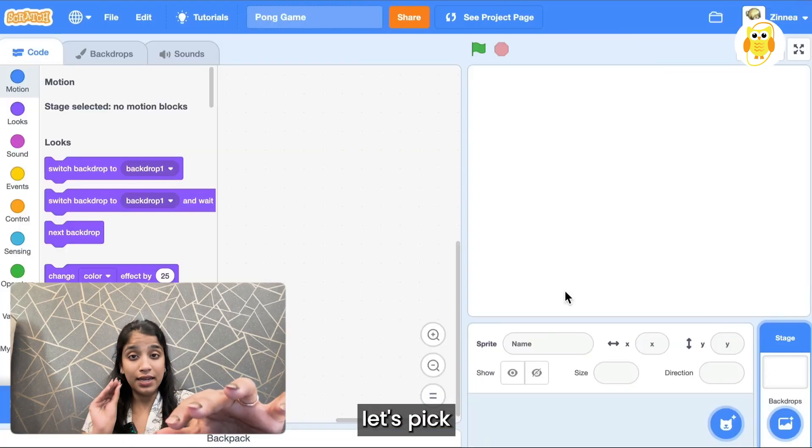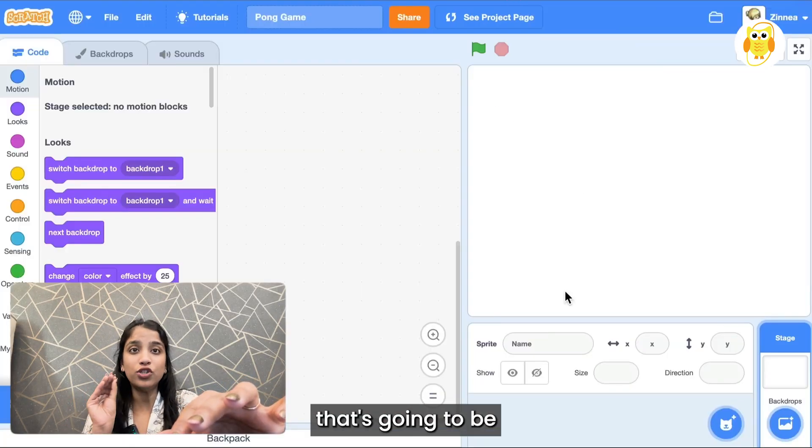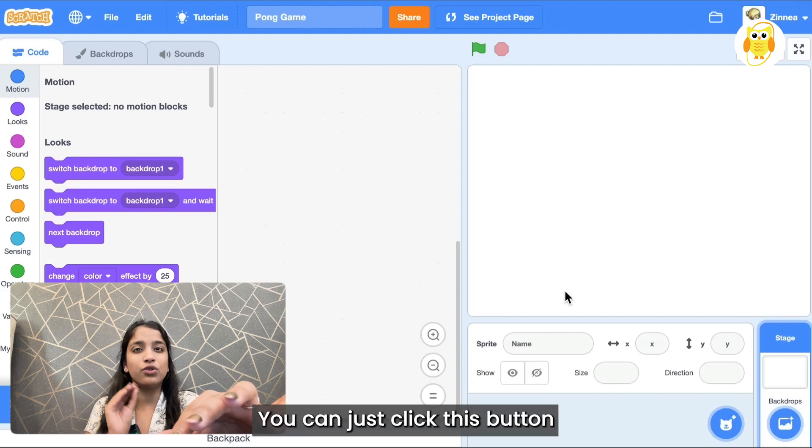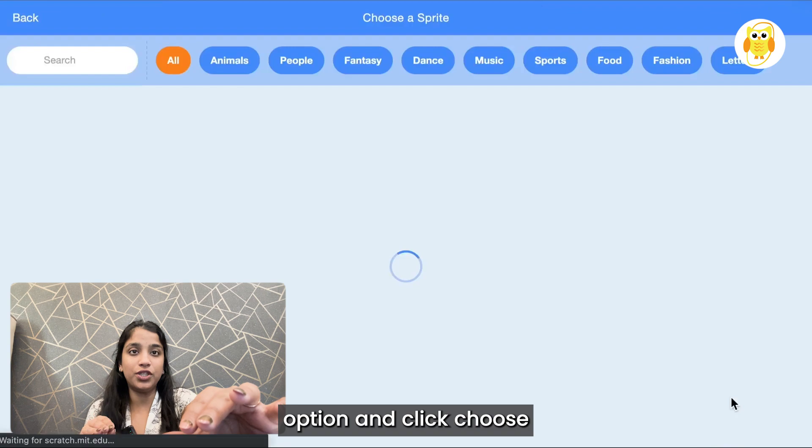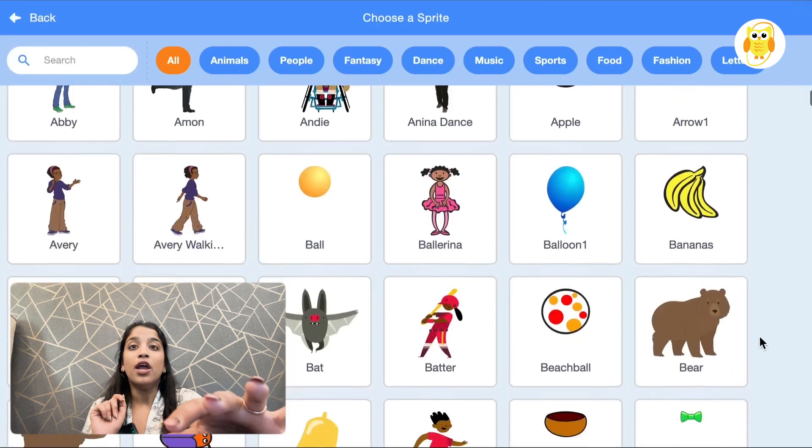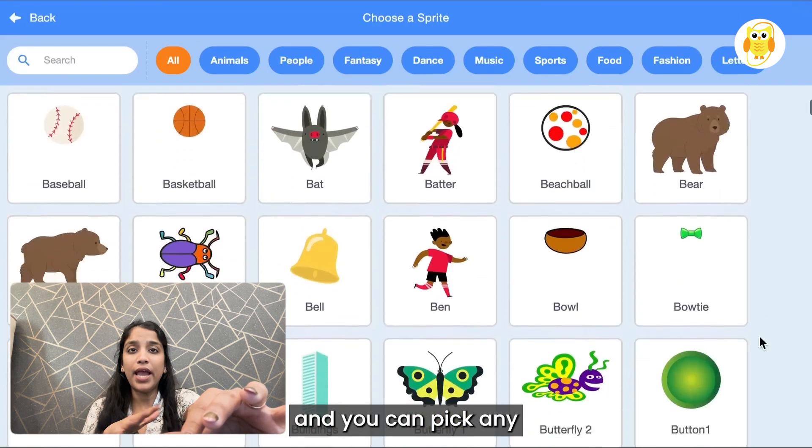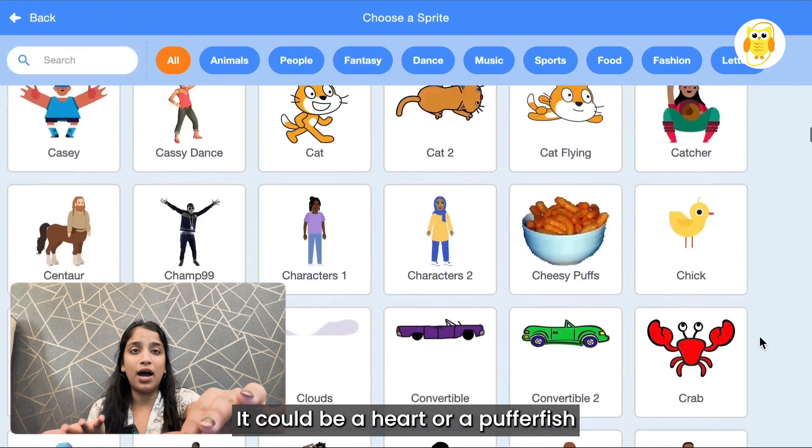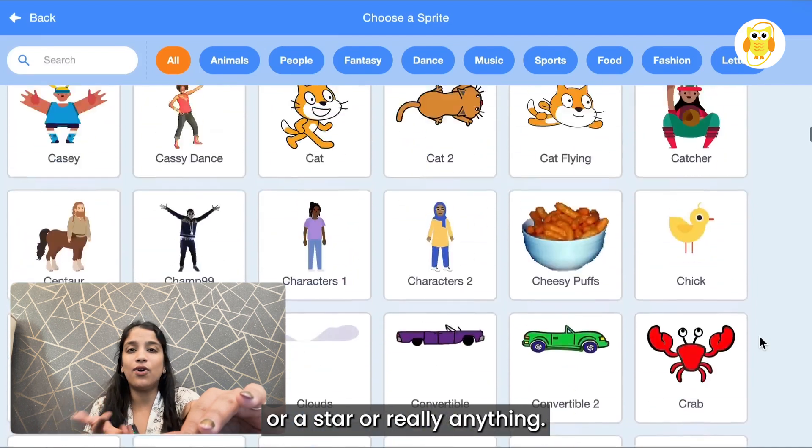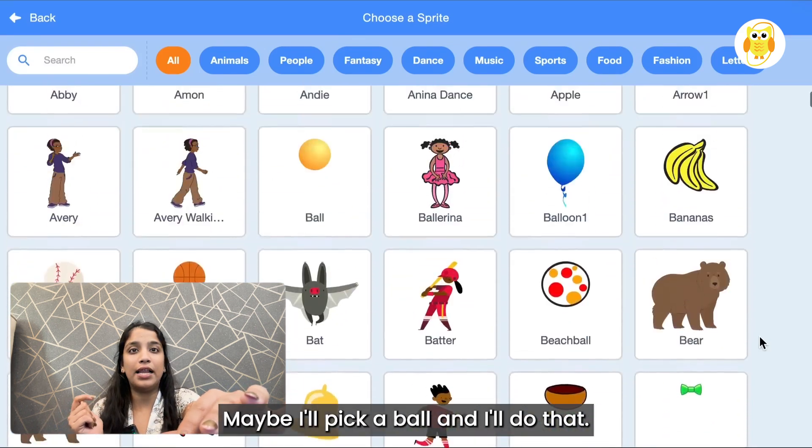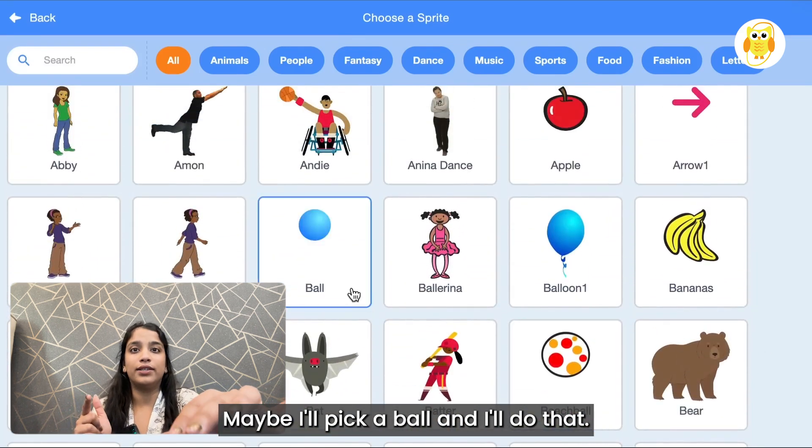First let's pick the object that's going to be bouncing around in your game. You can click this button that says choose a sprite and pick any object that you want. It could be a heart or a puffer fish or a star, or really anything. Maybe I'll pick a ball.